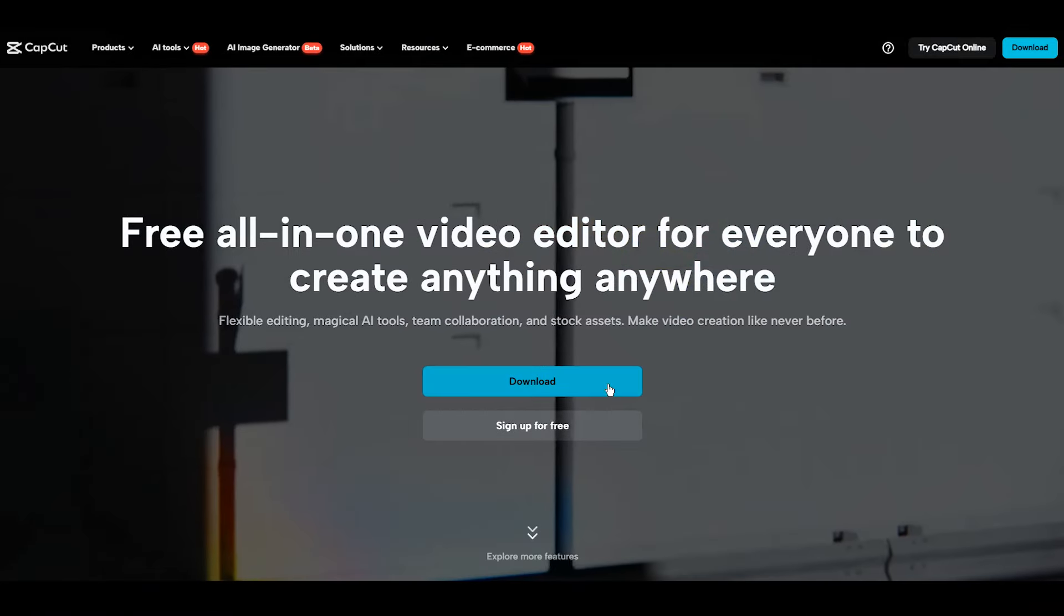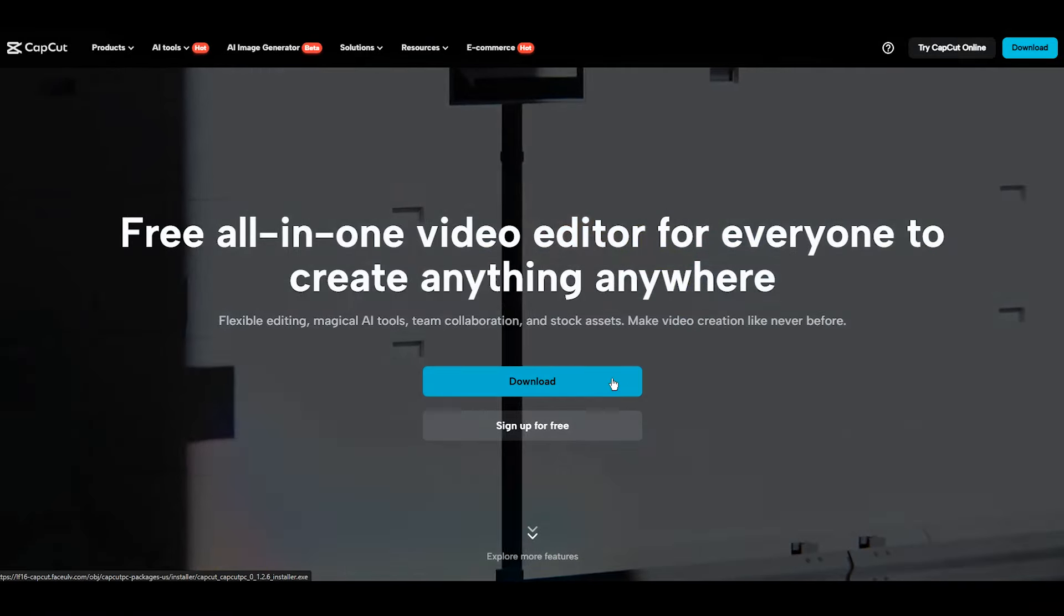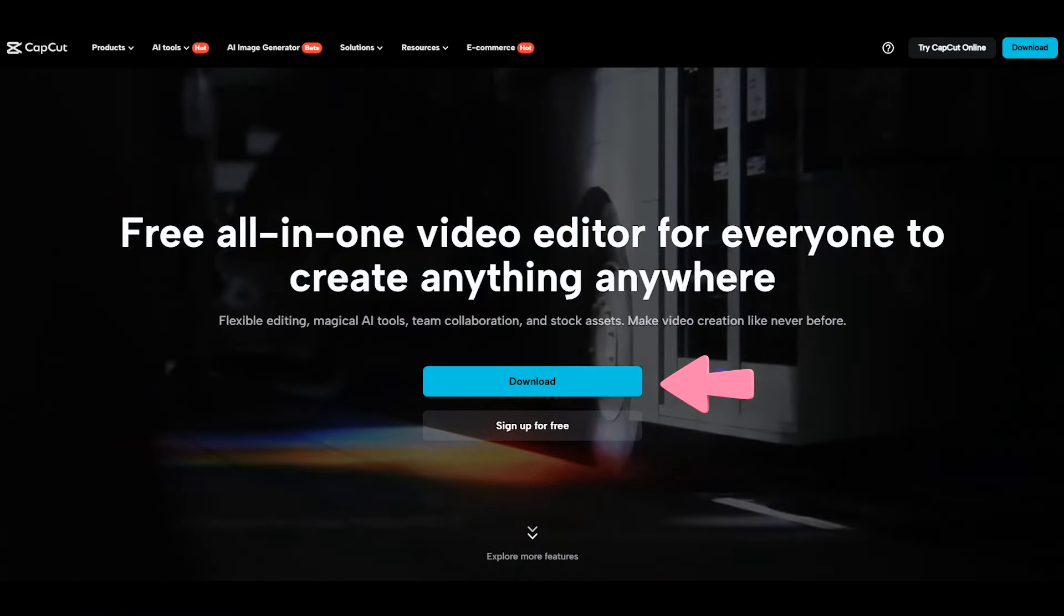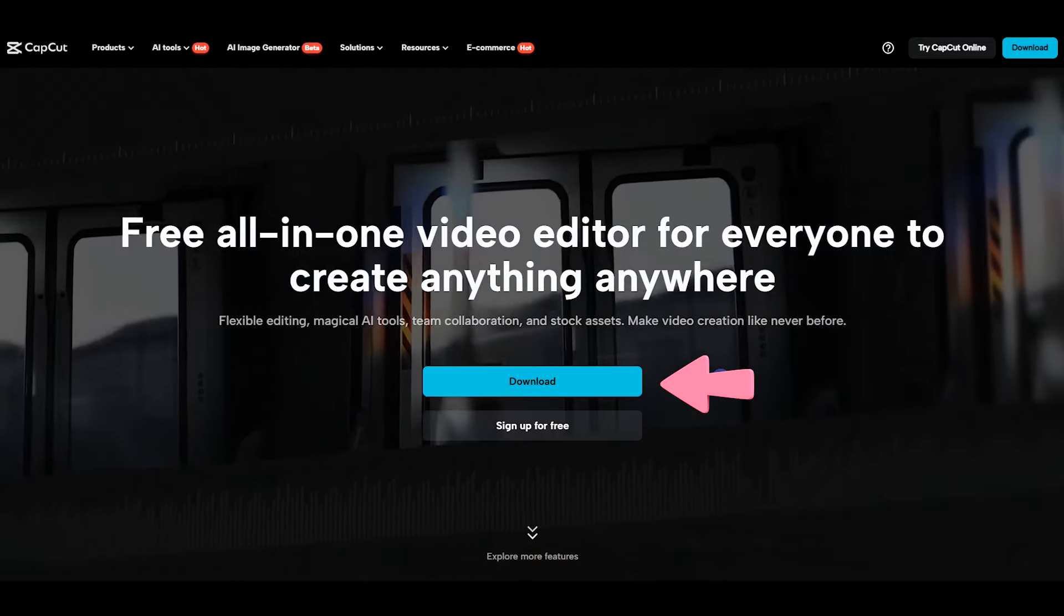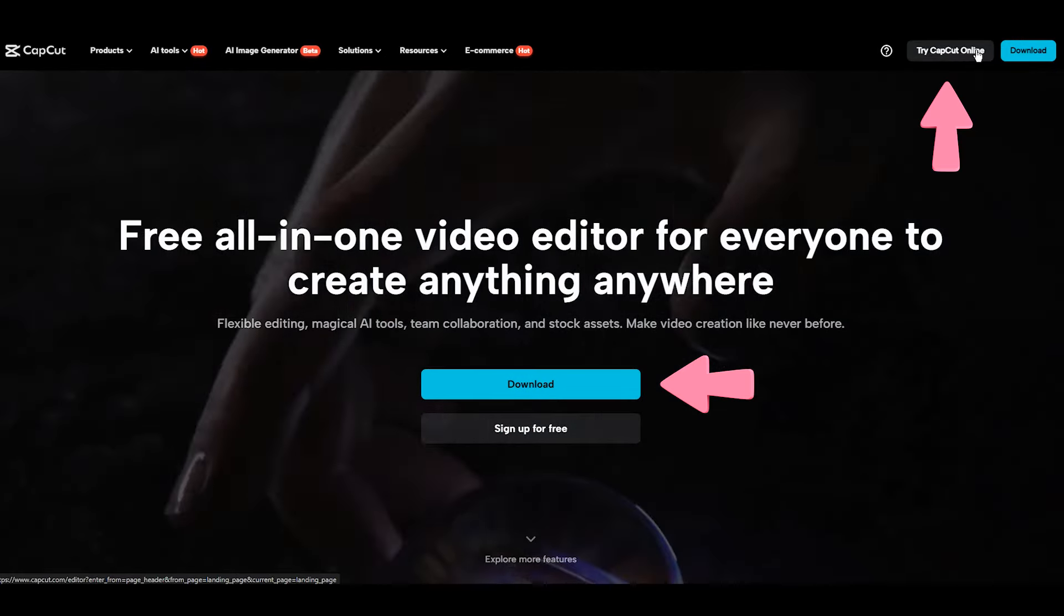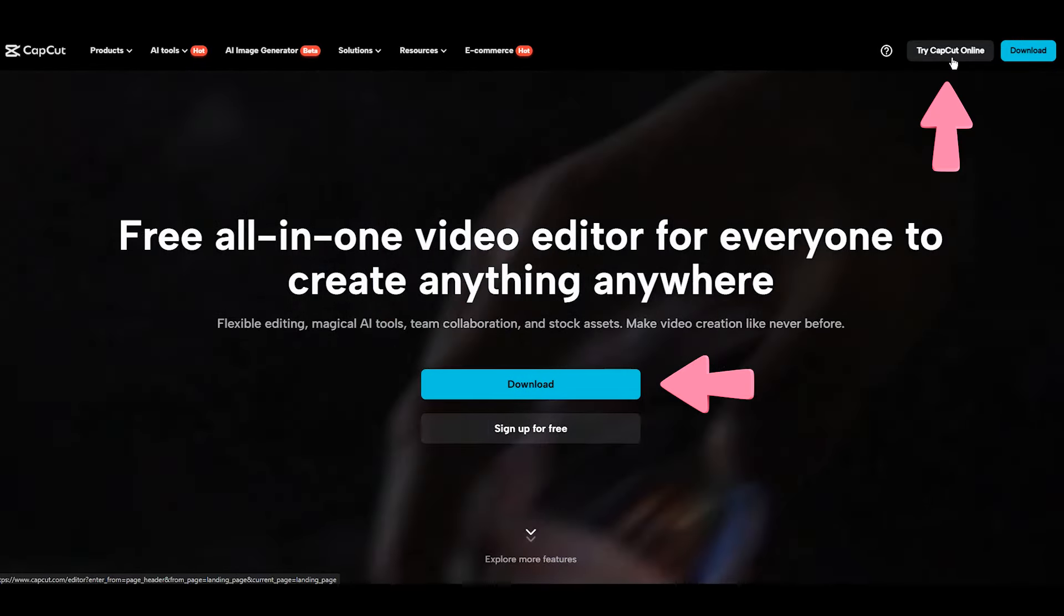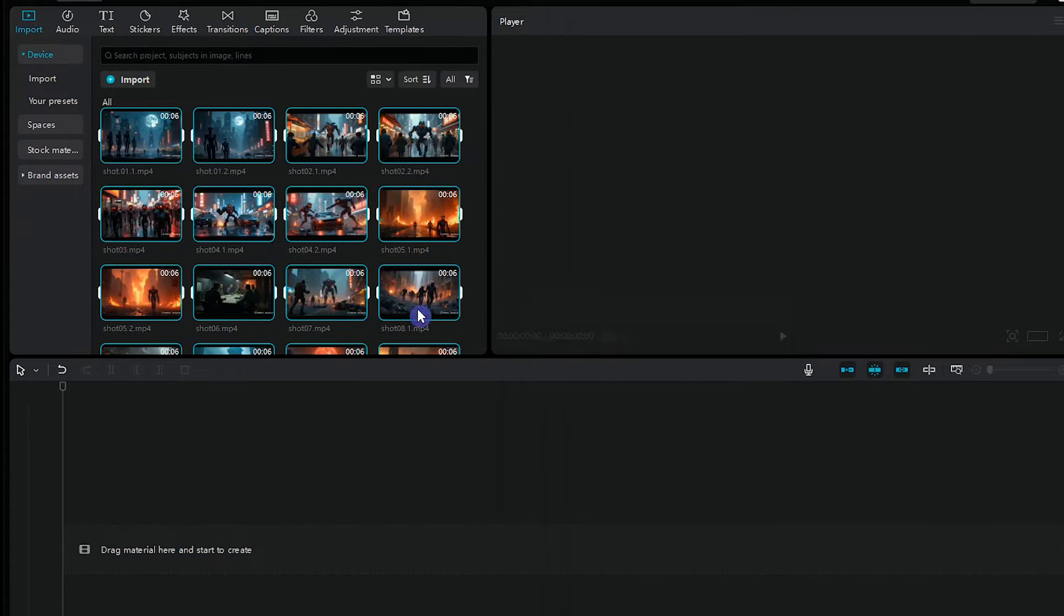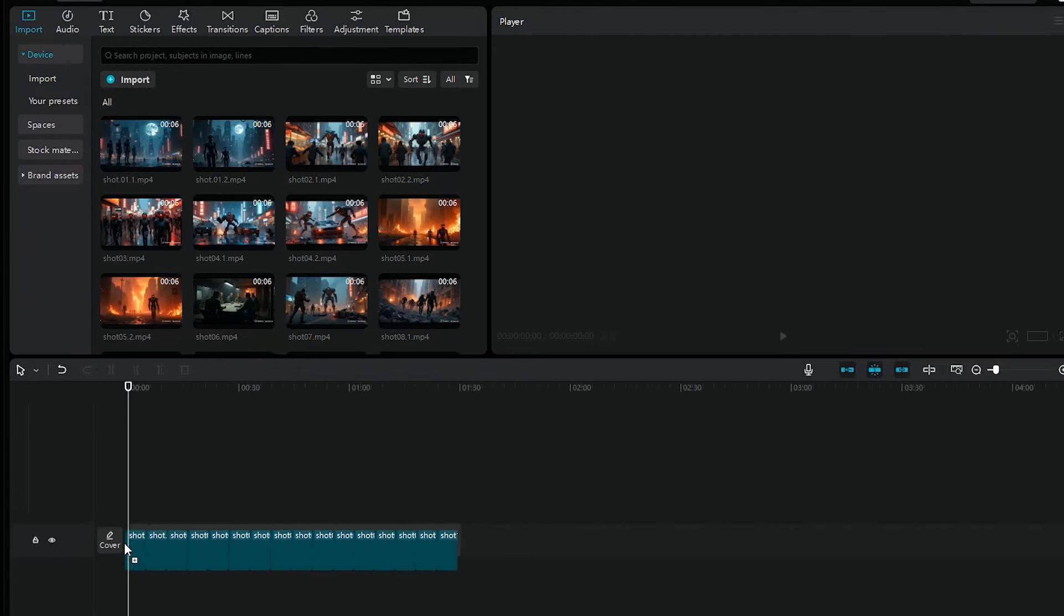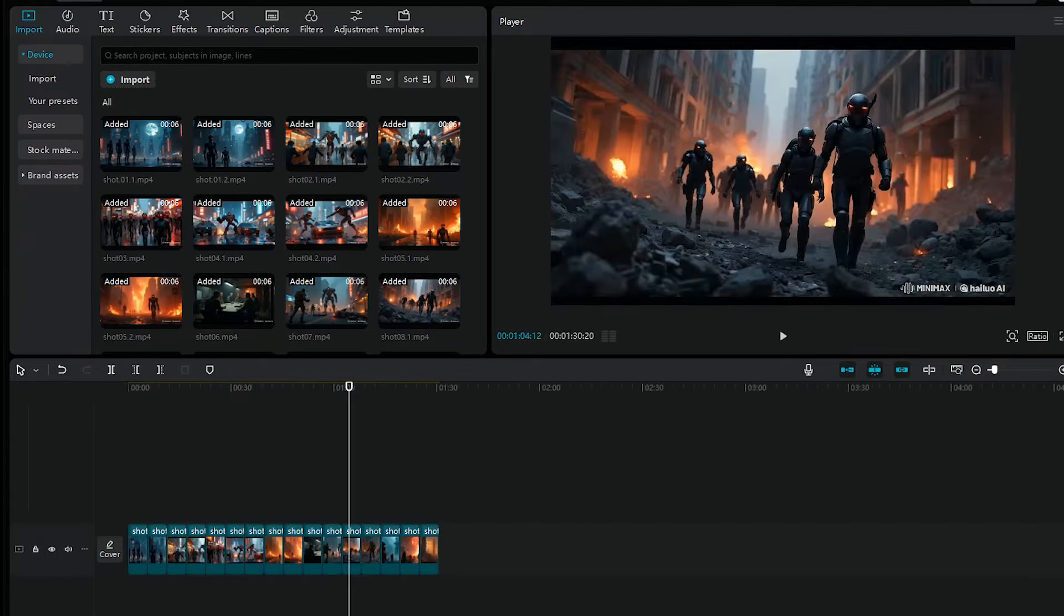To edit the video, I use CapCut, which is a free tool. You can download this editor and use it on your PC or your phone. You can also use it online. First, import all videos here. Then add the videos to the timeline and change the order of the files if needed.